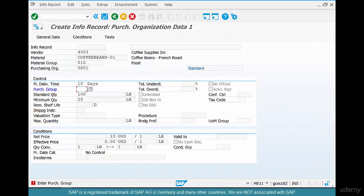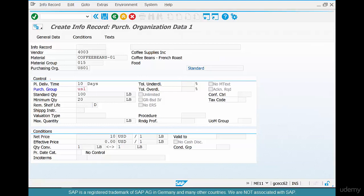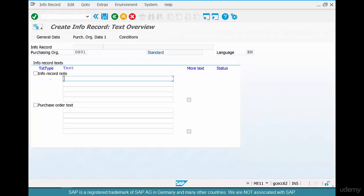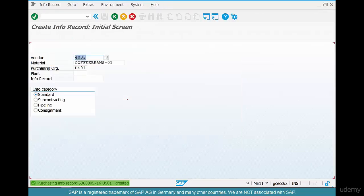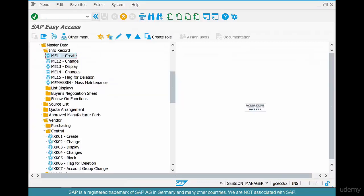Enter a purchasing group of US1, hit Enter a few times. Here you can put in some text, but we're going to revisit that when we cover text determination in a later chapter. Hit Enter and save. So for vendor 4003 and coffee beans, we have created the info record. Now let's go create a purchase order — ME21N.